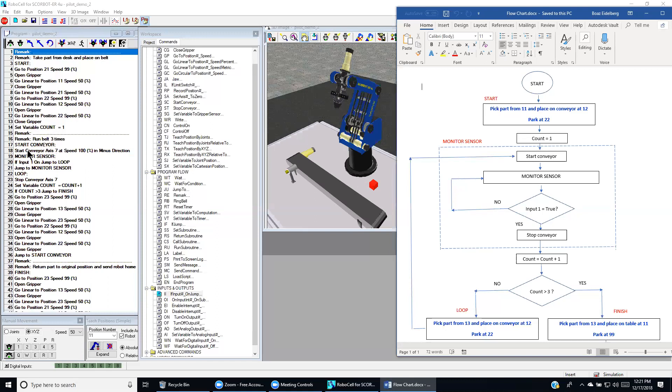When we start the conveyor, we could set up the axis, axis 7. And then we can also dictate the speed whether it's in minus direction or plus direction. Then comes the monitoring section.